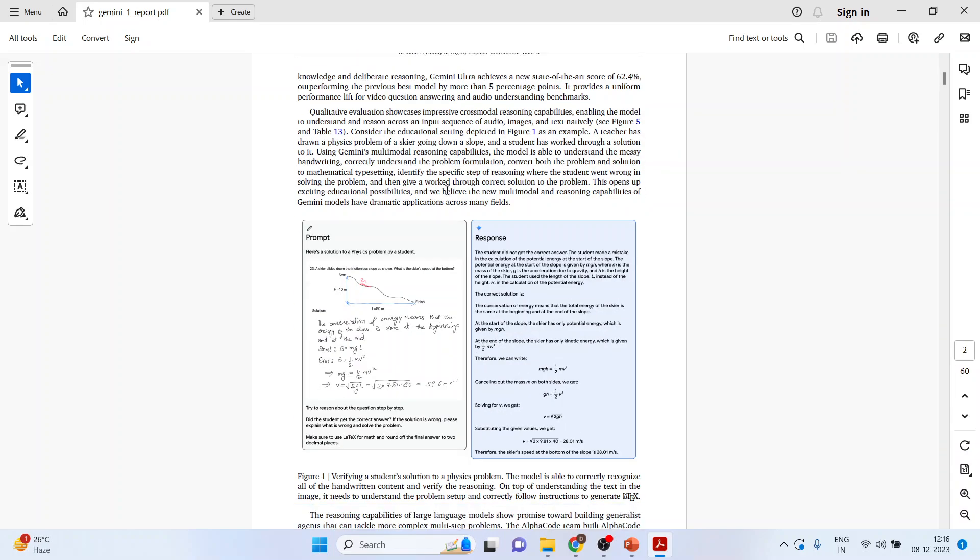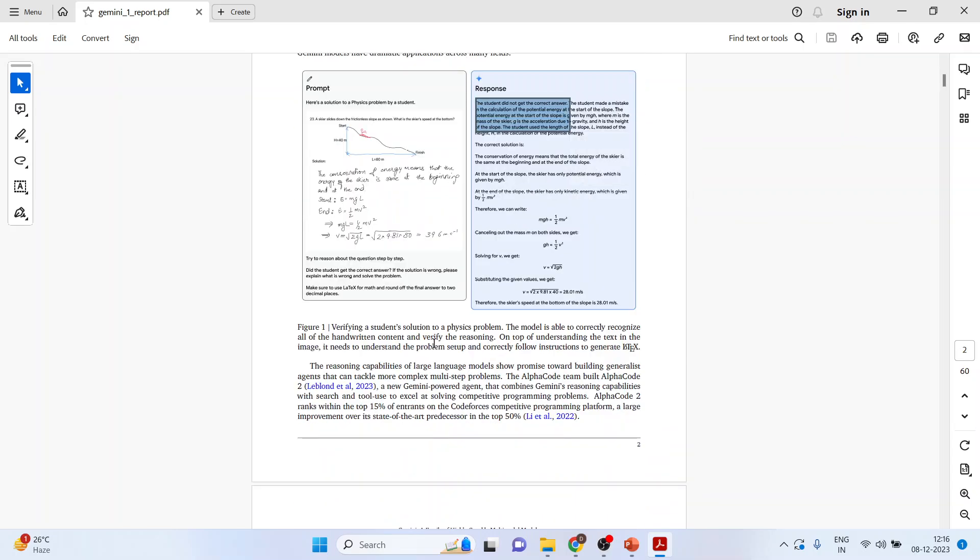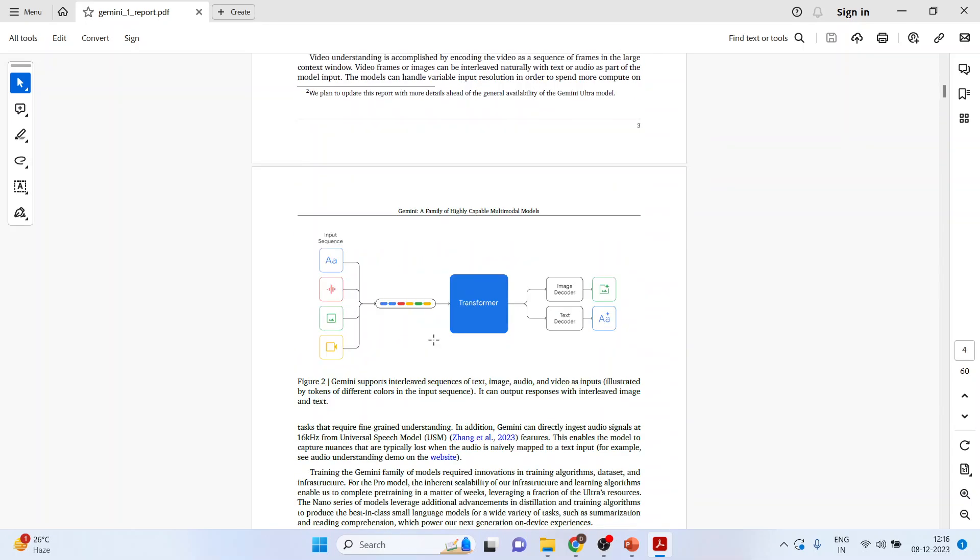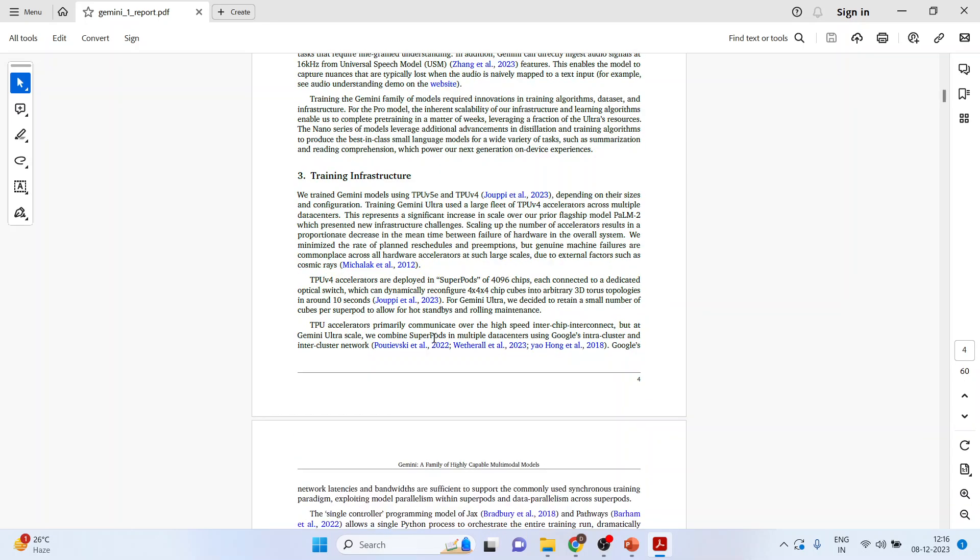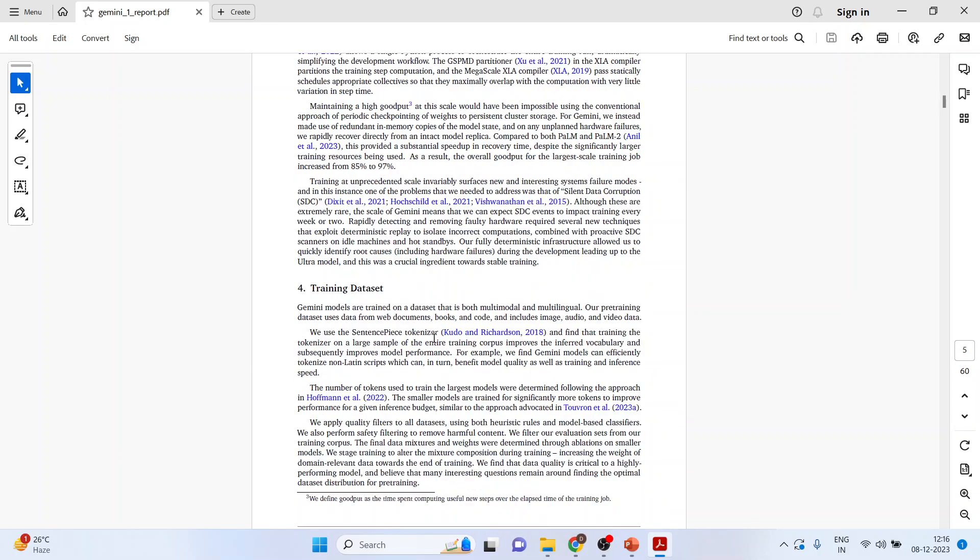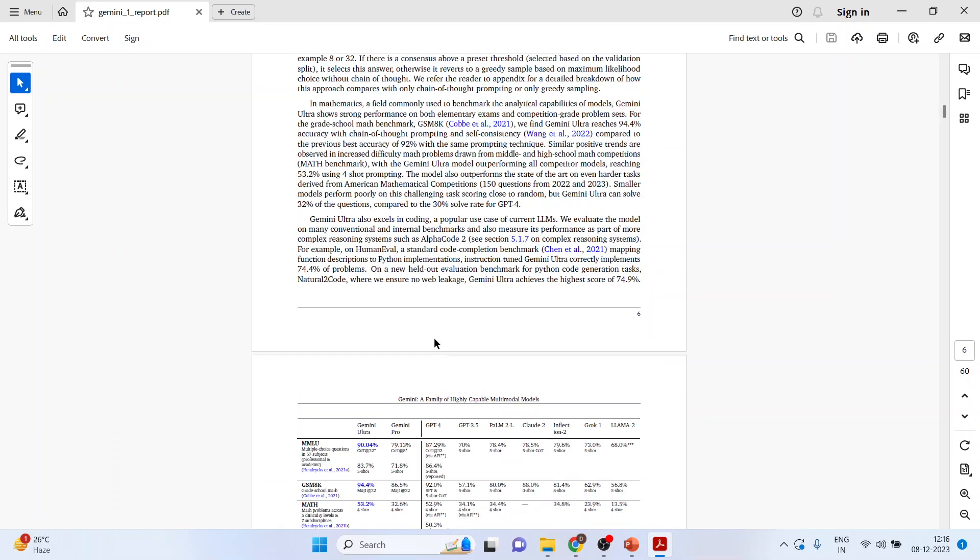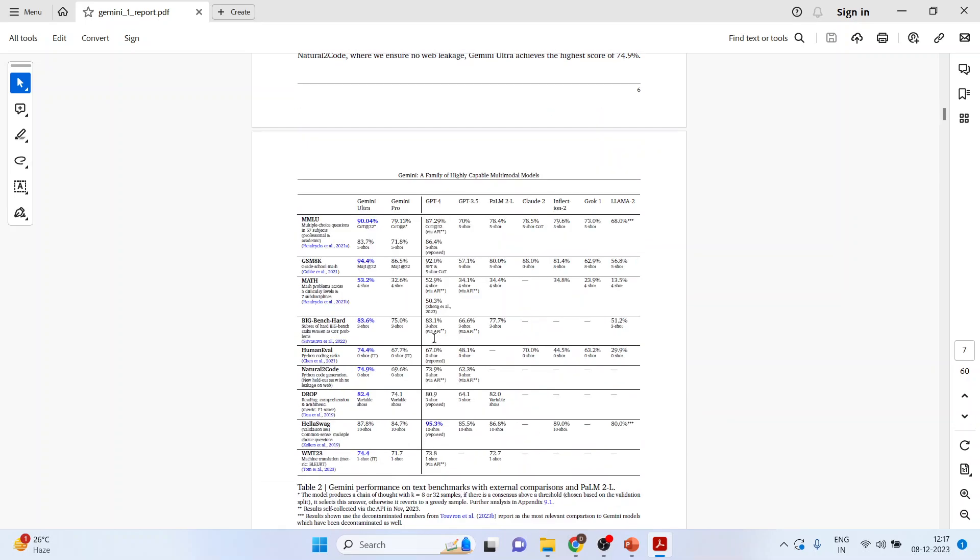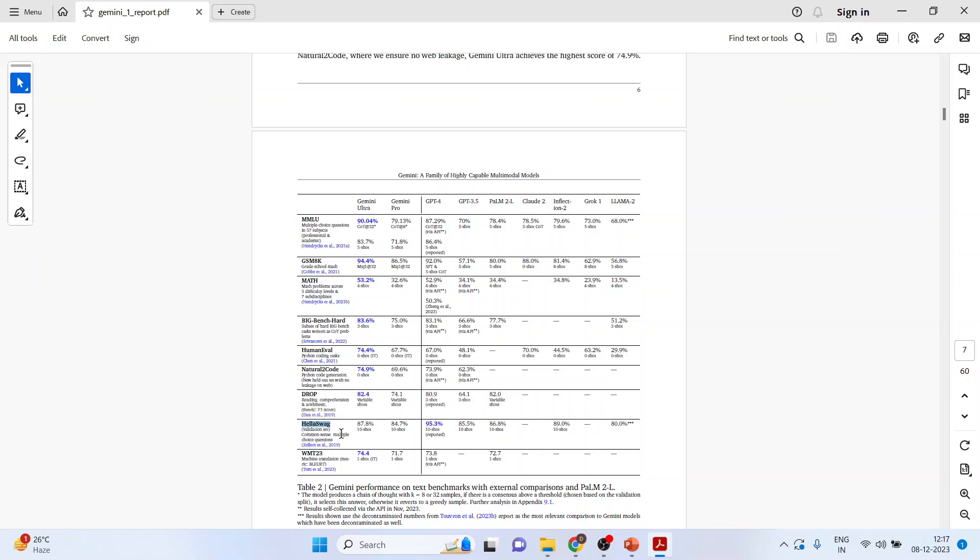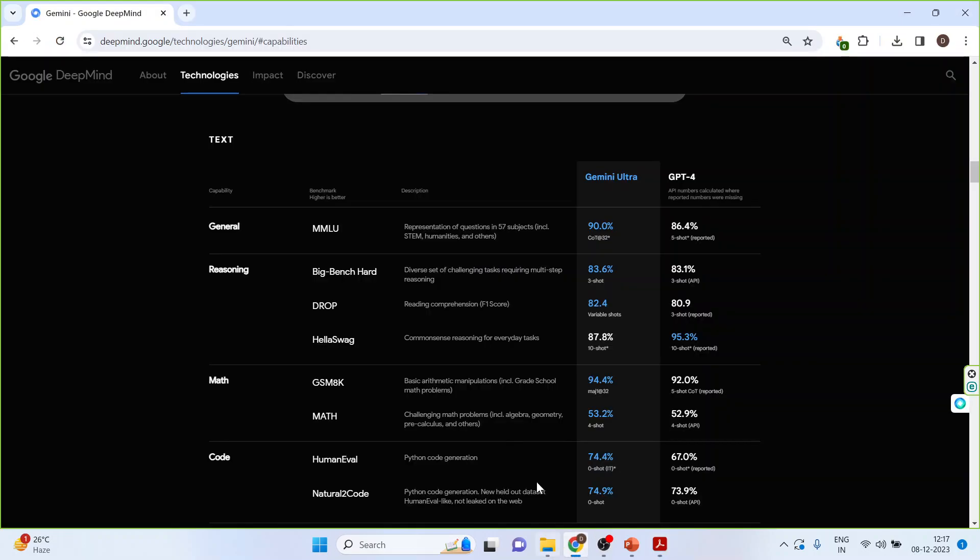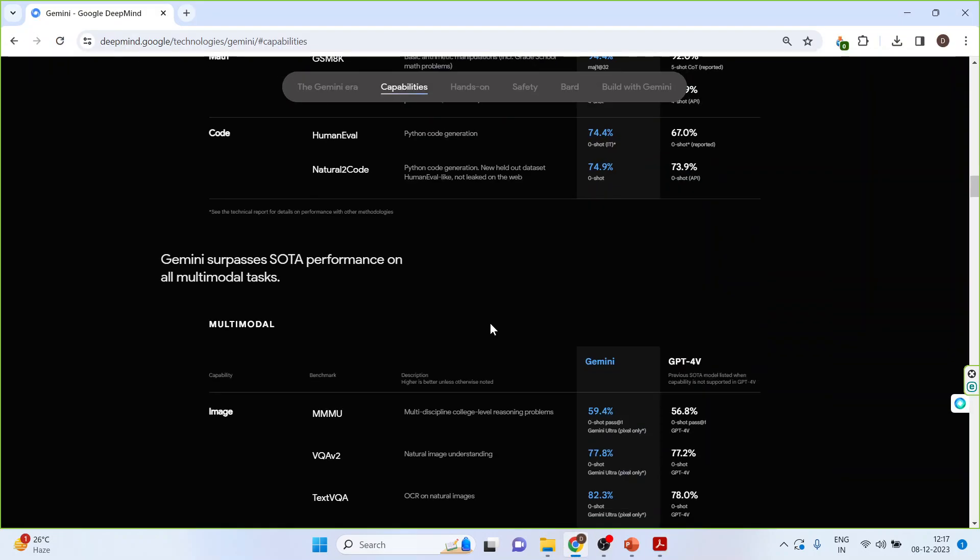Gemini AI is verifying the student's solution to the physics problem. This is handwritten. The model is able to correctly recognize all of the handwritten content and verify the reasoning. It also gives a reason for the wrong answer. Just see here. Now go on page number 7, and here the Hella Swag scale is there. Now again we will go back on the webpage.